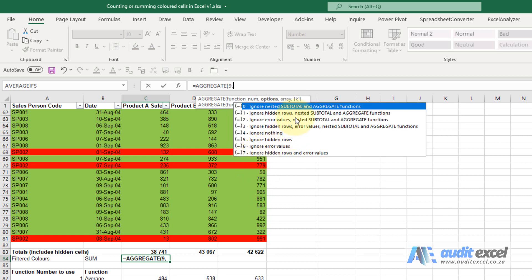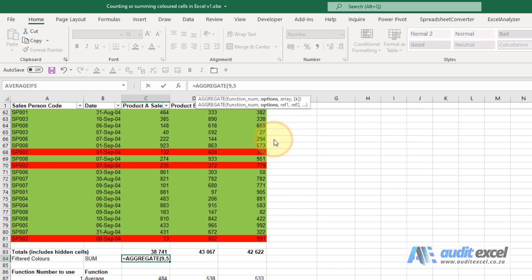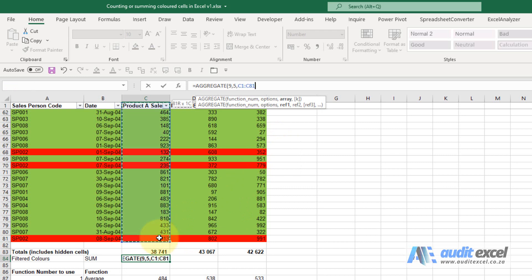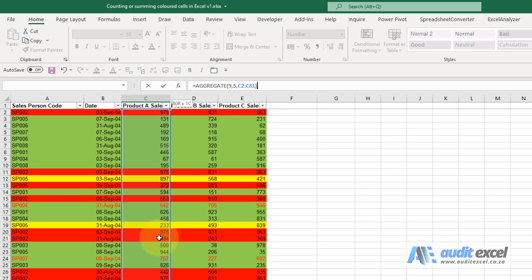notice we get an option here to ignore hidden rows. I'm going to choose that, double click, comma, and then I'll just highlight the area I want to add up. I'm going to close the bracket and push enter.